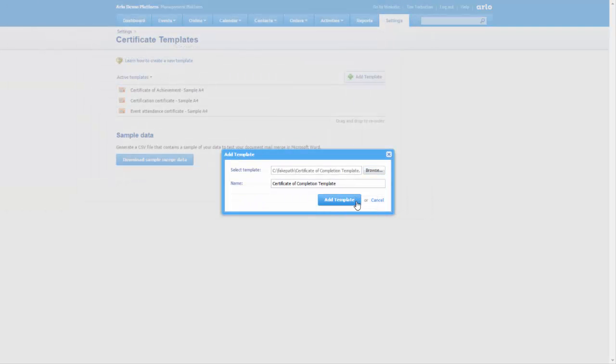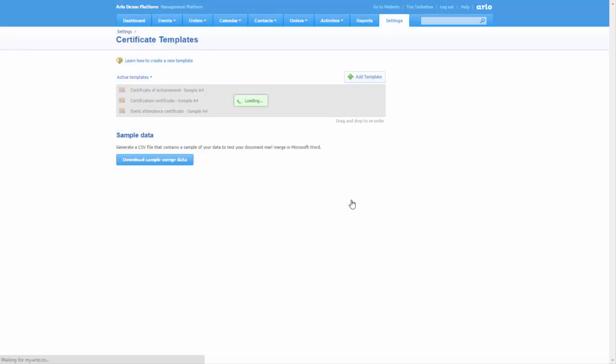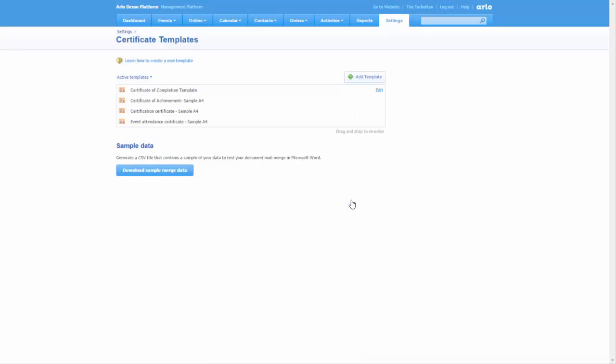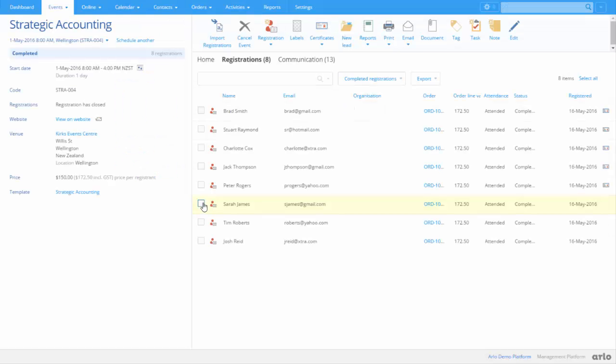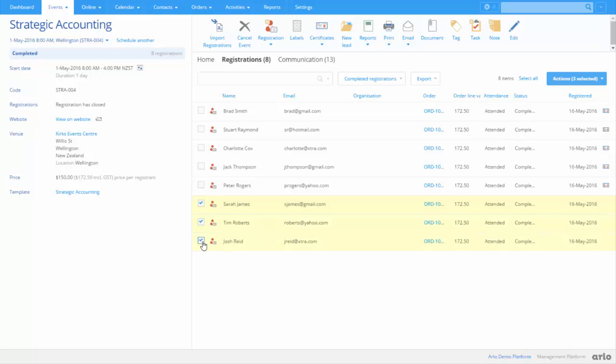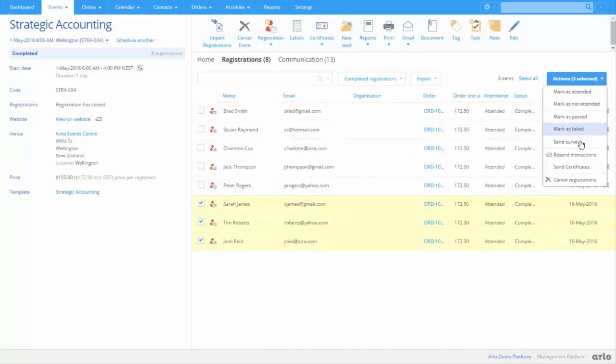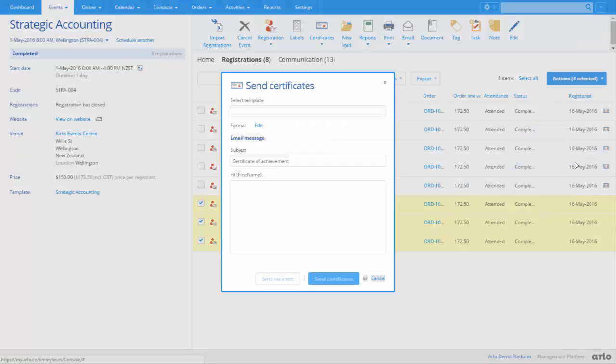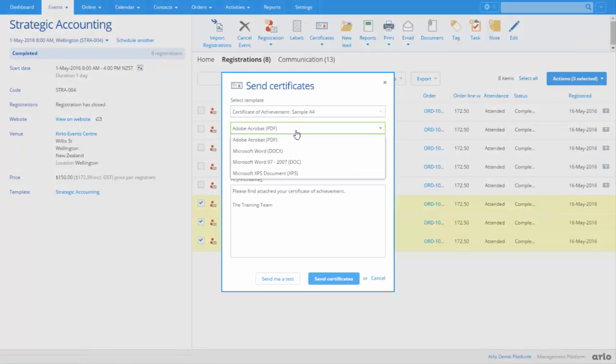Once your templates have been uploaded, you can email multiple registrants their certificates by the click of a button. This can be done within an event, on the Registration list page, or on the Certifications menu. You can even select which format to send the certificate out in and write a custom message to accompany the certificate.